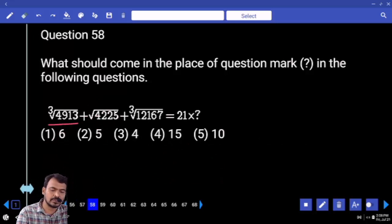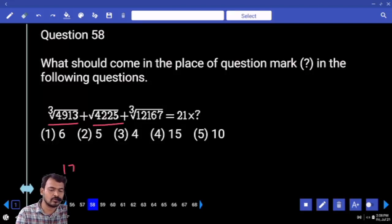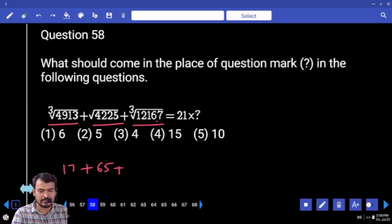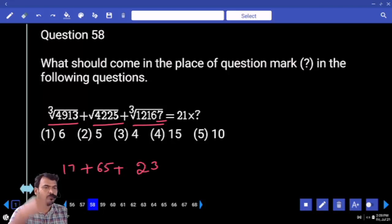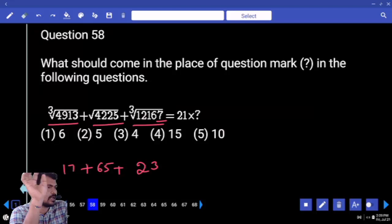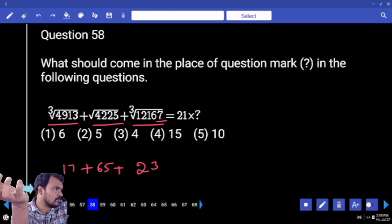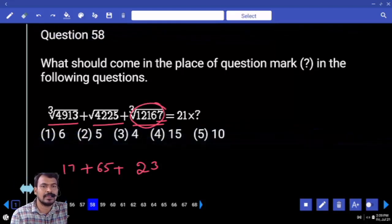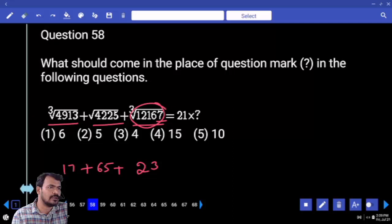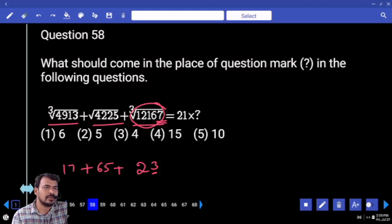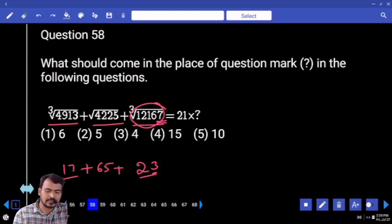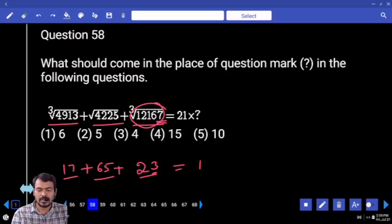Question 58: cube root of 4913 — ends with 3 means 17. Square root of 42225 is 65. Cube root of 12167 — ends with 7 means ends with 3. It is more than 8000 but less than 27000, so it must be more than 20 cube but less than 30 cube. End with 7 — only one possibility: 23. So 23 plus 17 is 40, plus 65 is 105. 105 divided by 21 — how many times?